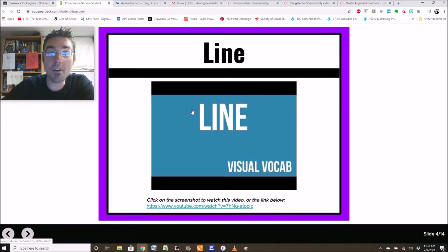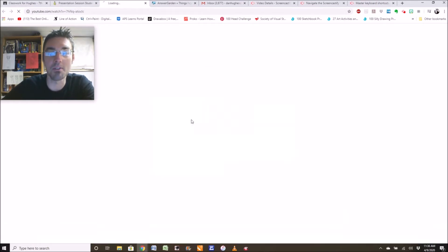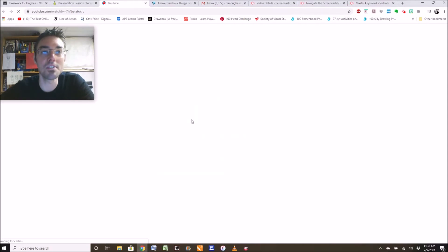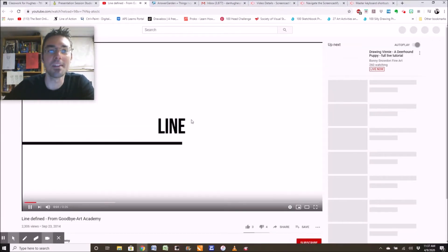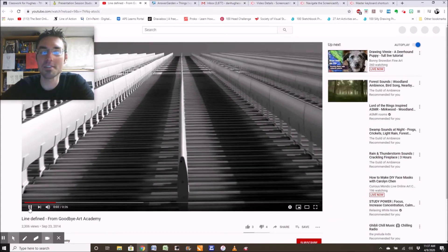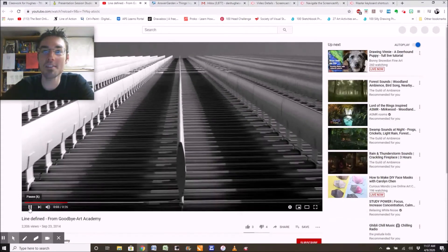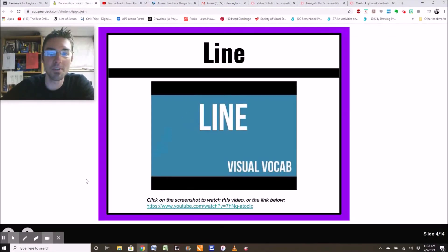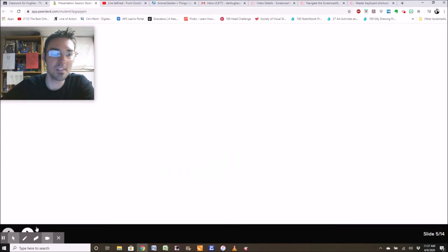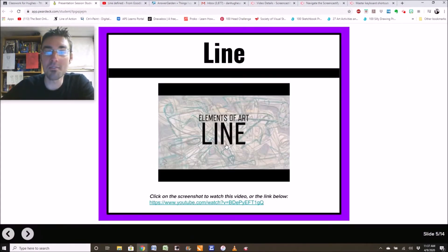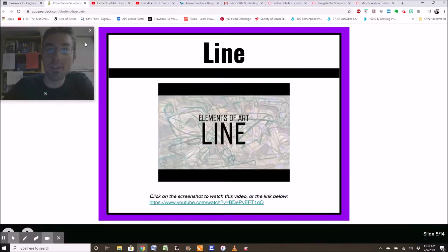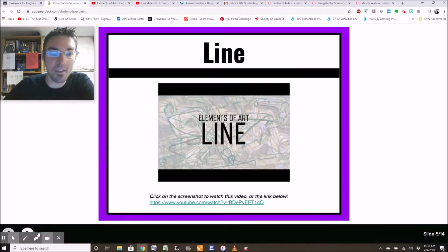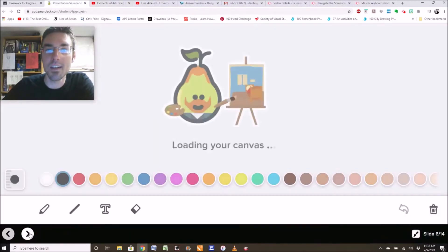And now here's a video slide. Line visual vocab. It says click on the screenshot to watch this video, or the link below. Let's see what happens. I clicked on the screenshot. Line. And here's a video about line. Line refers to a marking or set. So watch that. When you're done watching it, click next. Here's another video for you. Check that out. When you're done watching that video, click next.